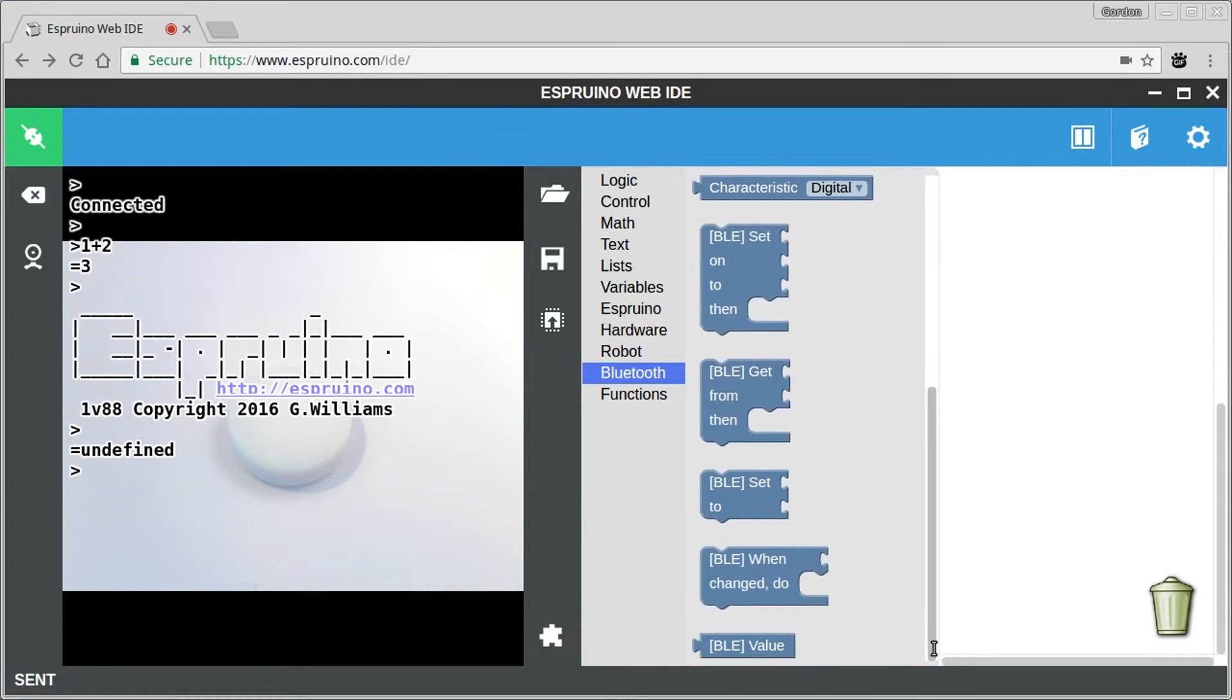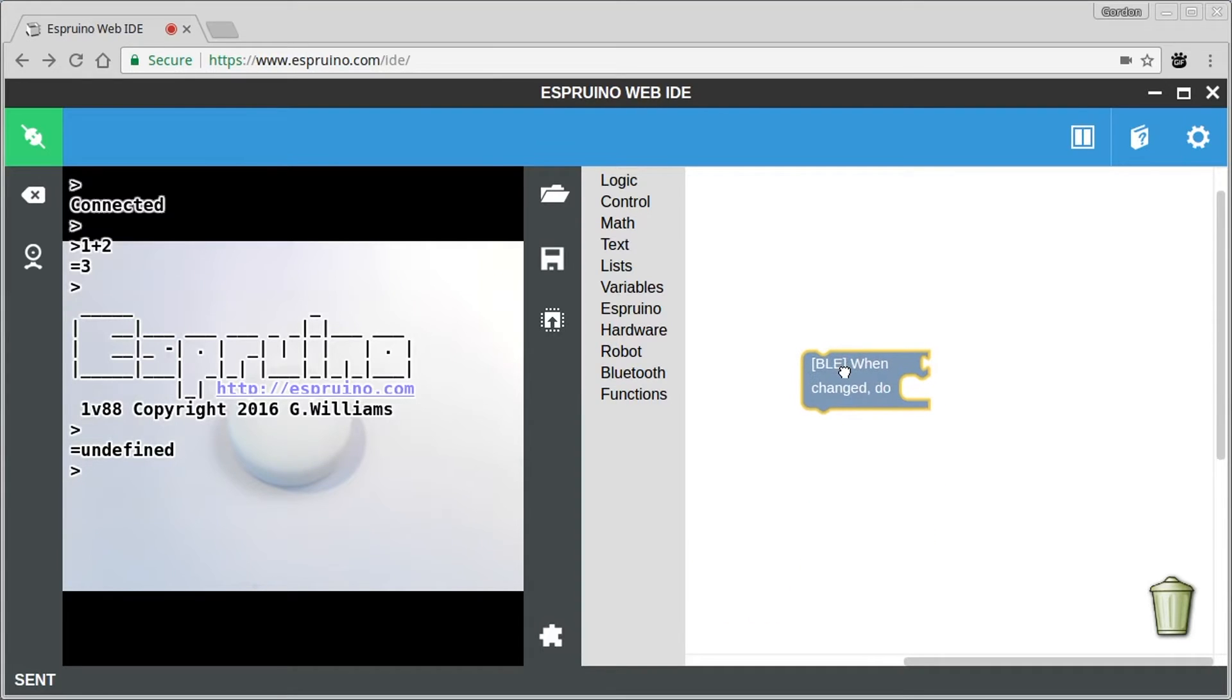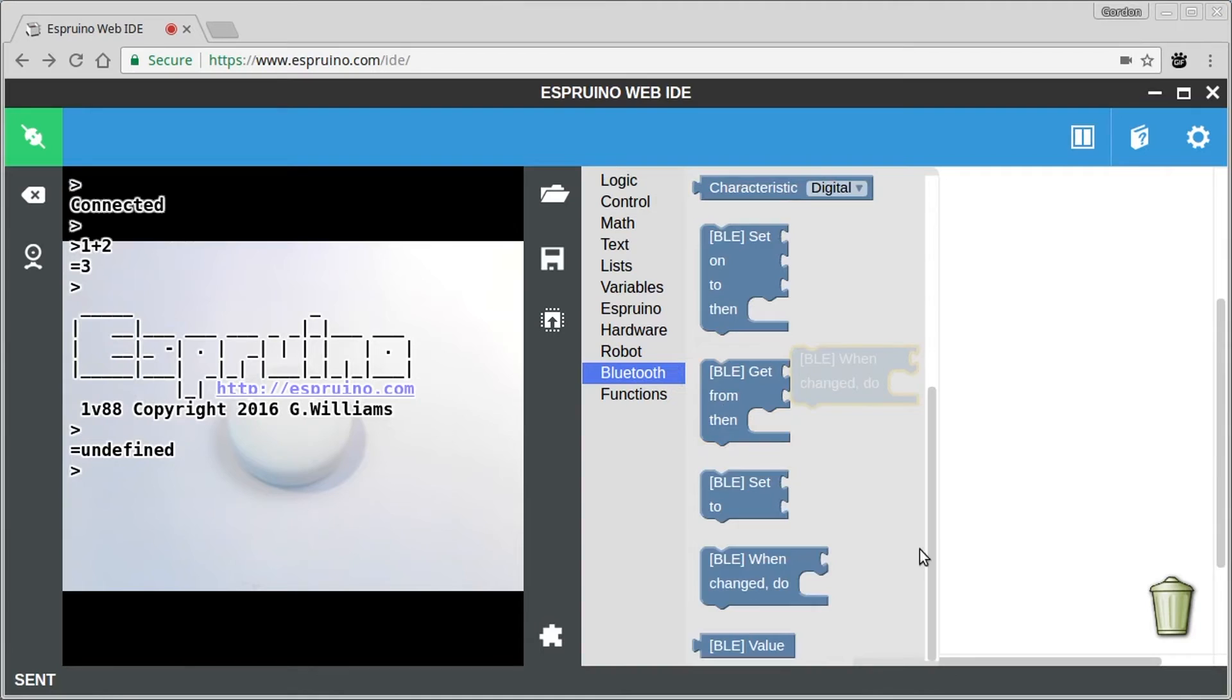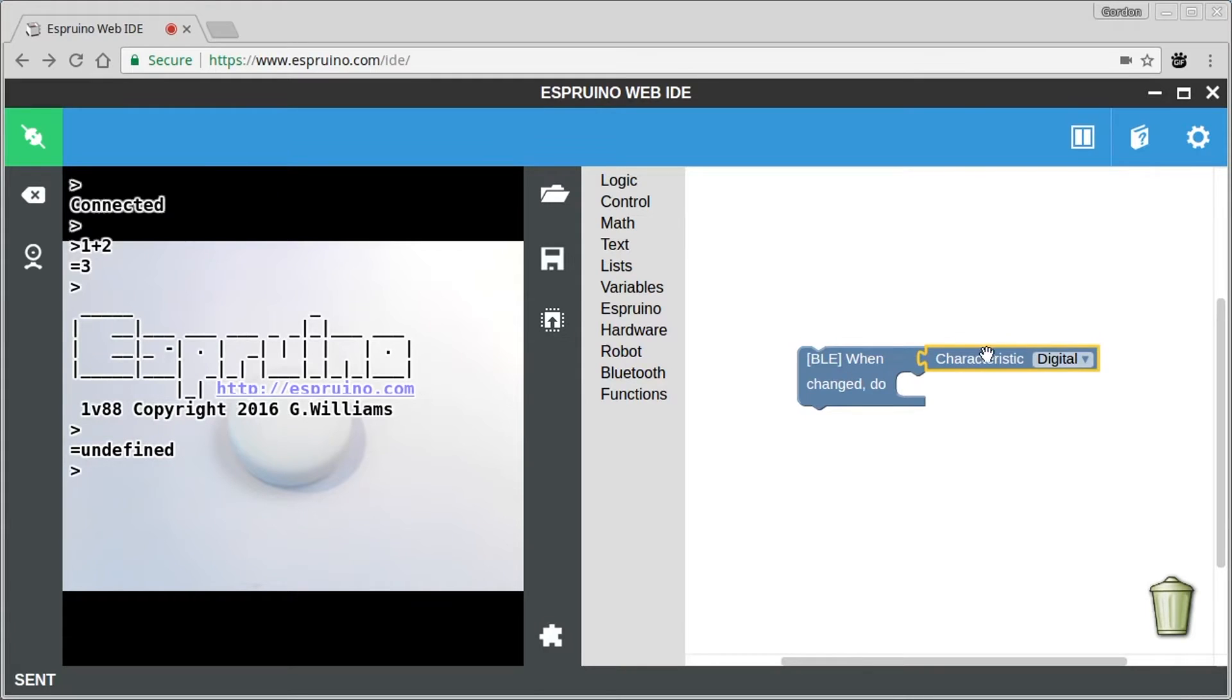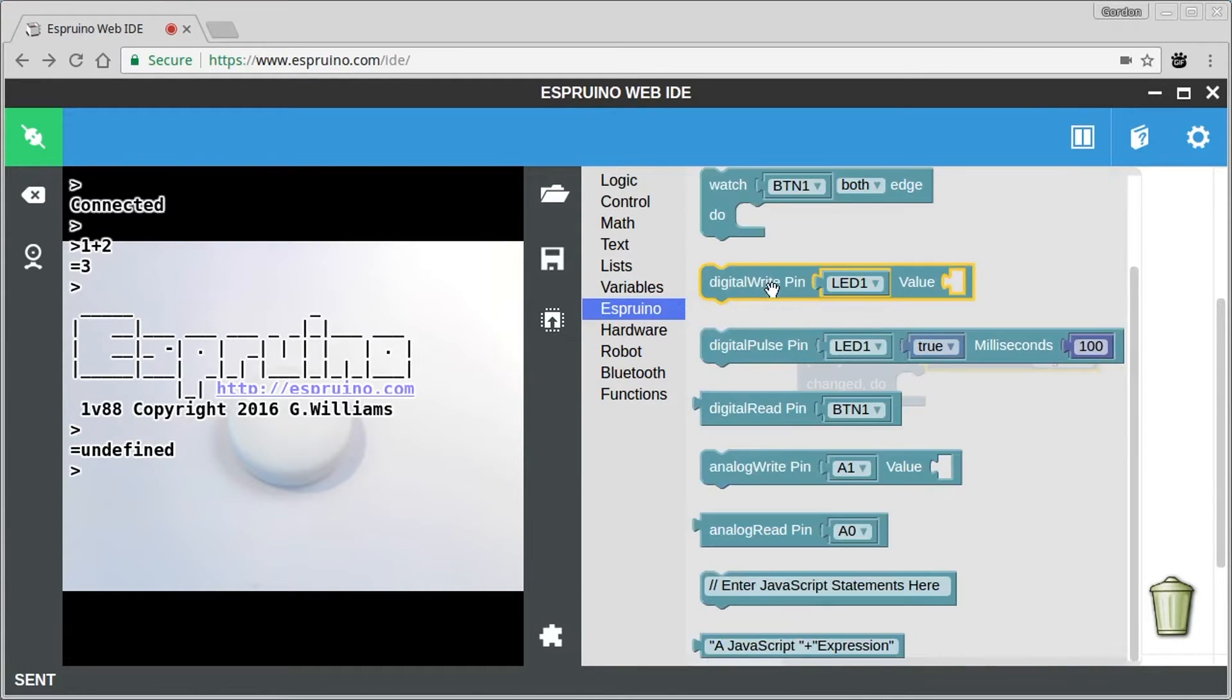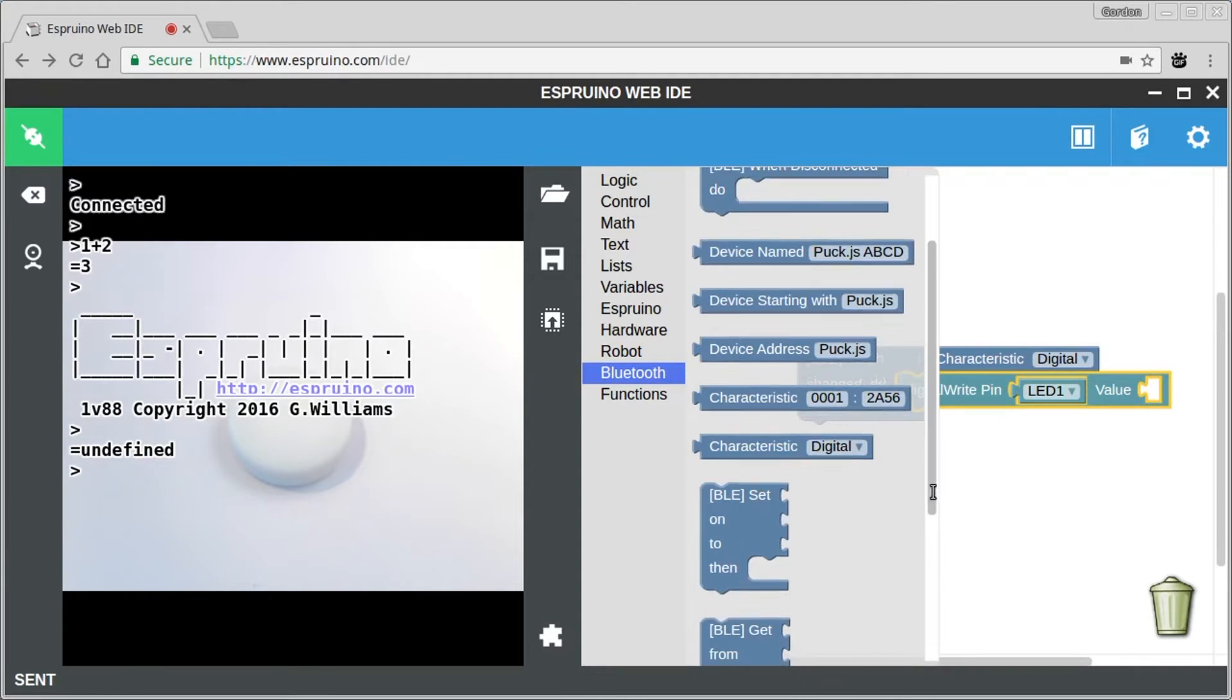So for starters, let's turn our puck.js into a device that we can control from a phone. You can do this normally with something like web bluetooth but this will turn it into a kind of classical bluetooth device that can be accessed in a totally standard way. So we'll have this and we'll say when something changes and we'll make that something the digital characteristic.